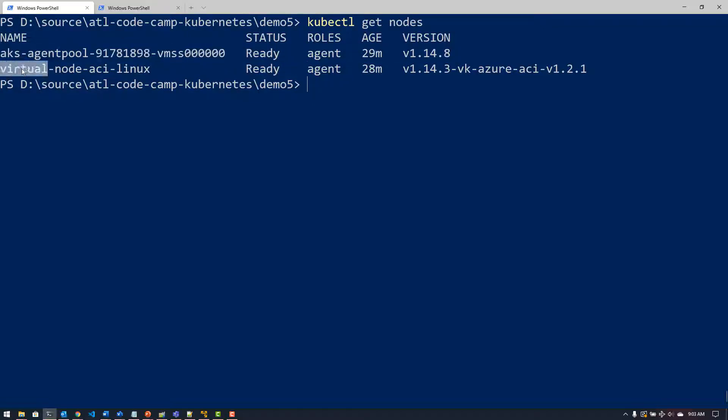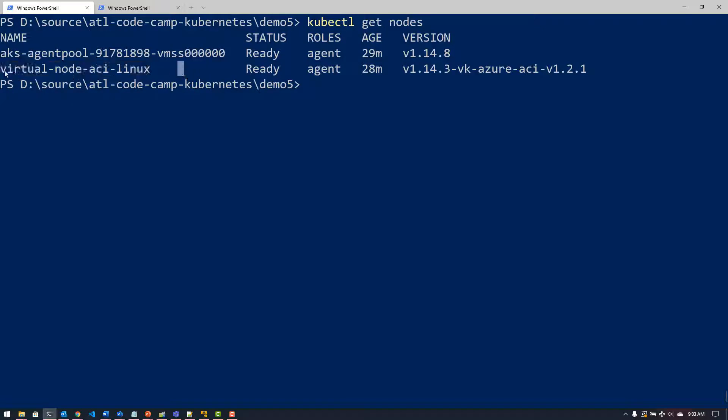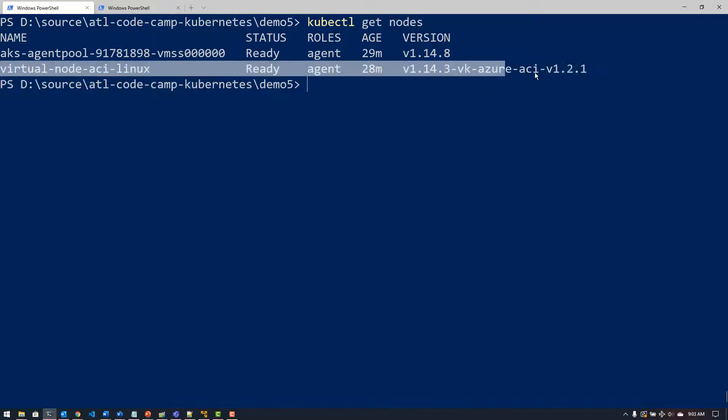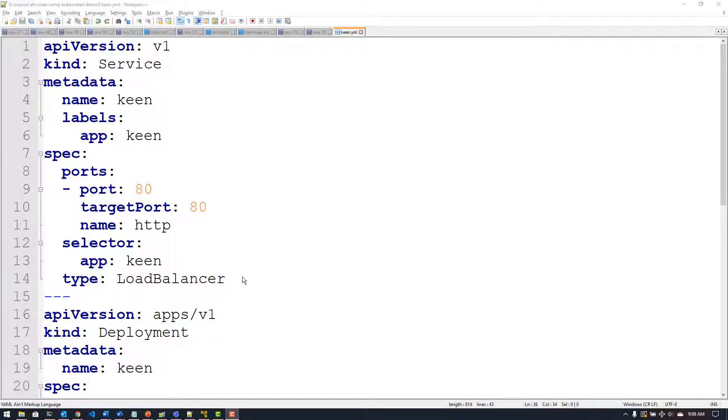This is the virtual node that is created when I said enable the creation of virtual nodes, and this is not an actual virtual machine at all. At this point it's just showing up as an available node in my cluster and it won't instantiate until I actually put a pod on it. So to do that I need to do a little bit of magic inside of my manifest file, so we'll take a look at that next.